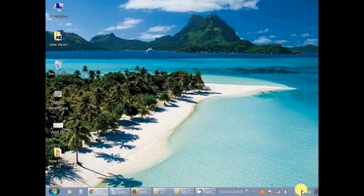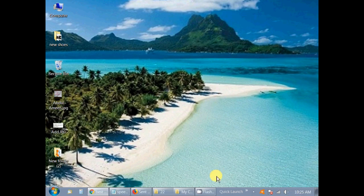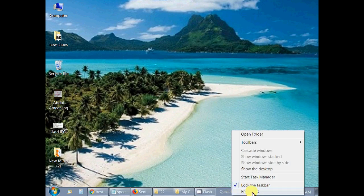As you can see, the date is not shown here. First, go to the taskbar and right-click on blank space, and then click on Properties.